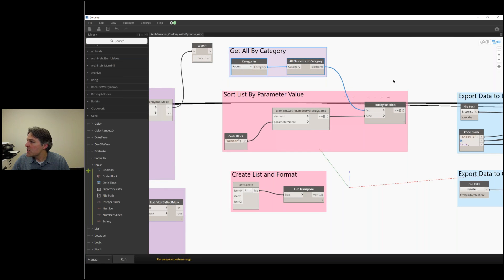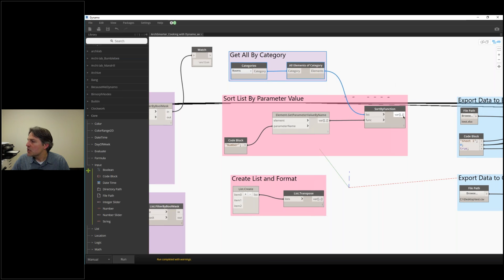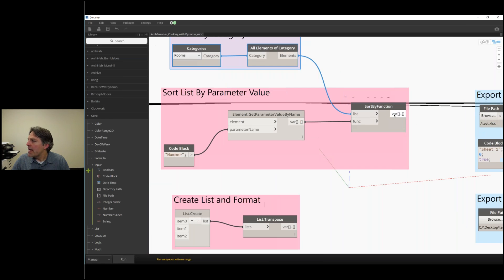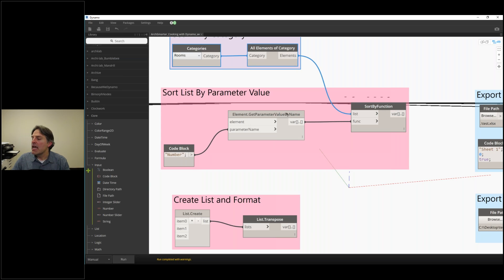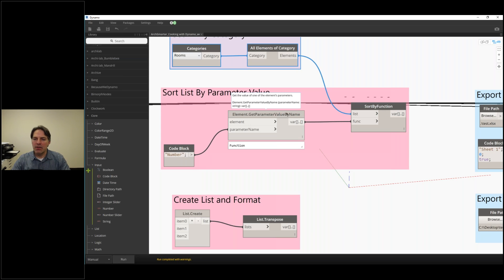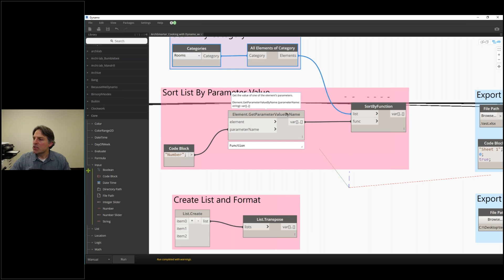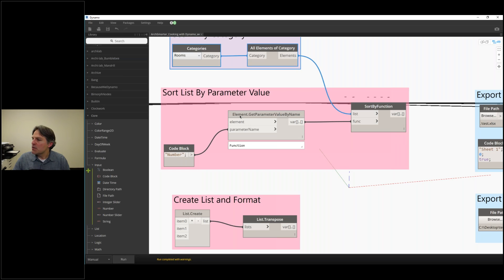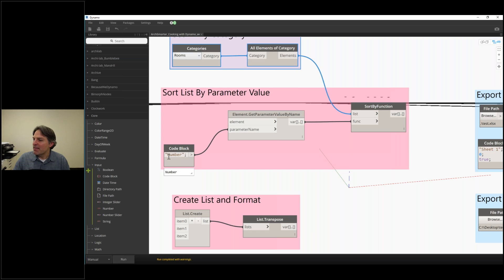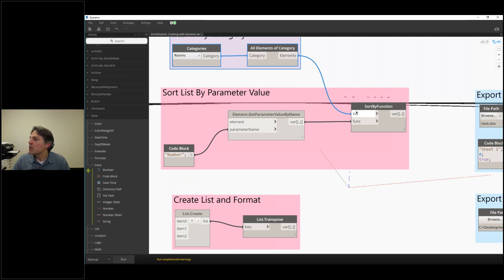I'm using this sort by function node. I provide it with a list of elements, and then I provide it with another group of nodes that tells it how it's going to sort. It's going to apply this function, get parameter value by name, then get the number of those elements and use that to do the sort.